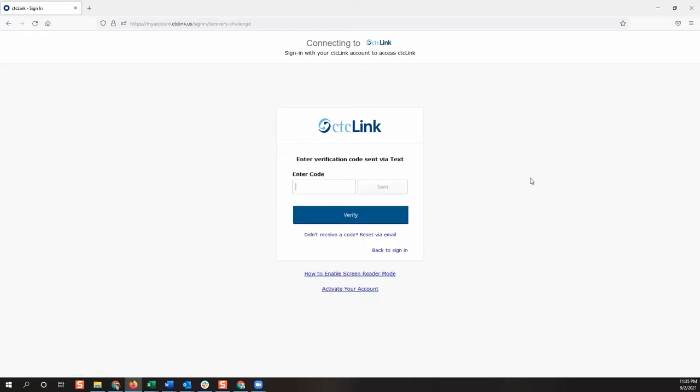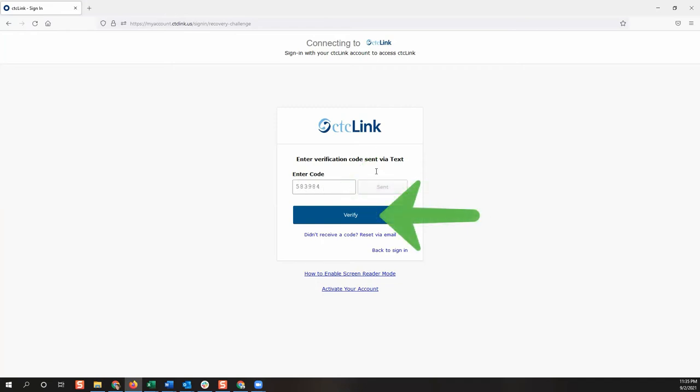If you reset your password via text or voice call, you will receive an automated text message or voice message at the number provided when you activated your account with a verification code. Enter the code in the box provided, then click the verify button.